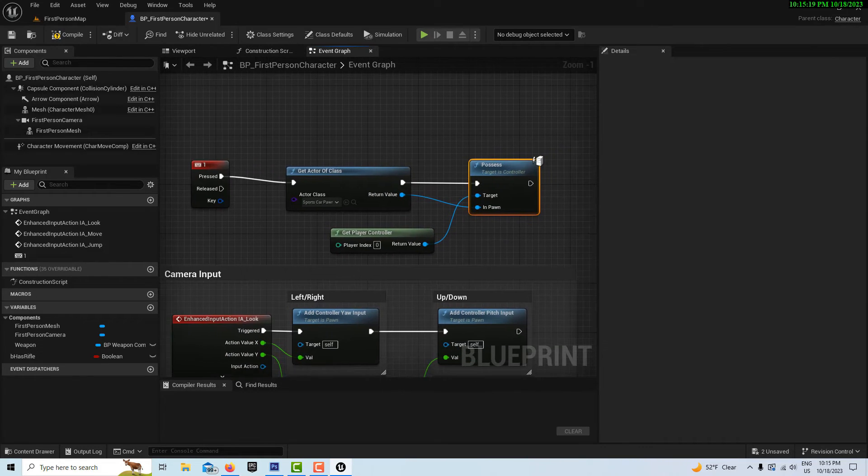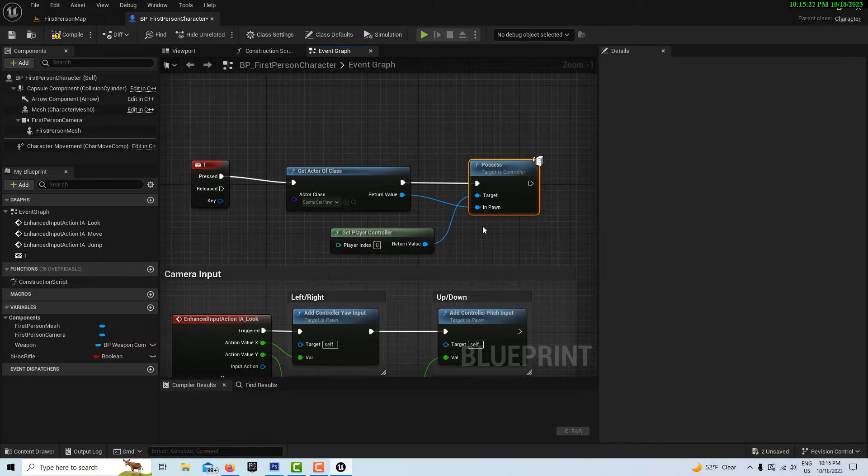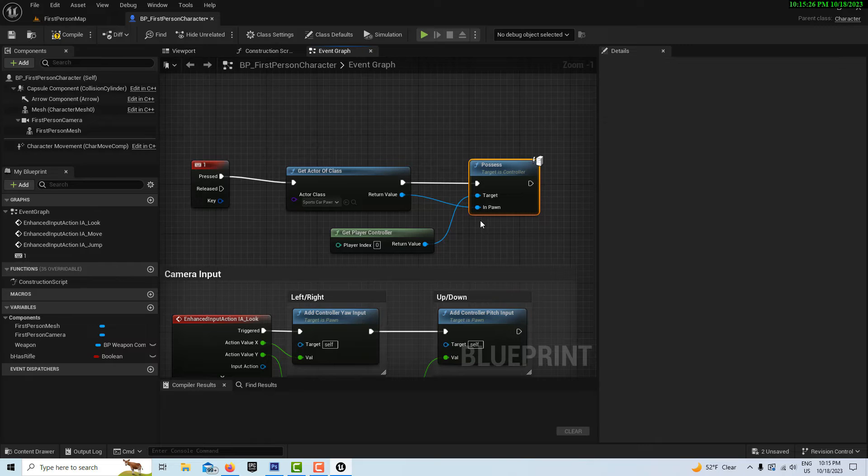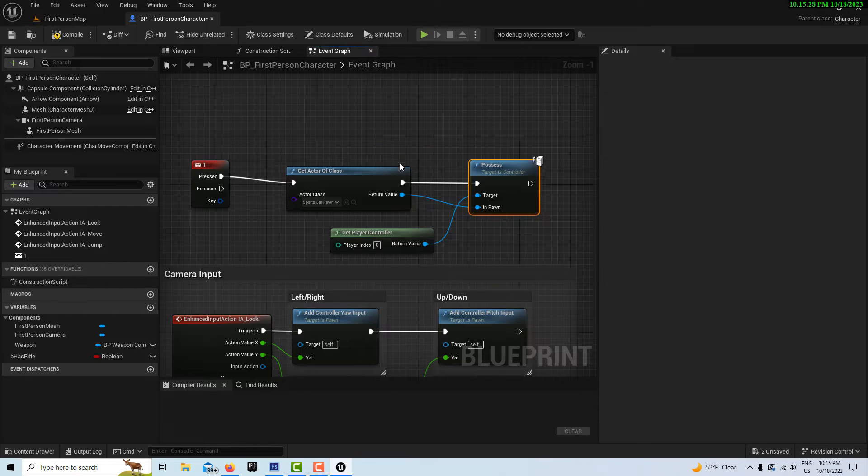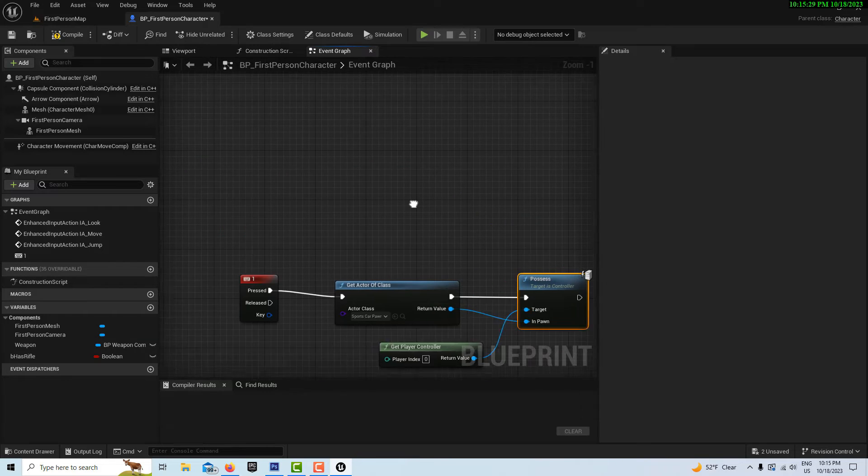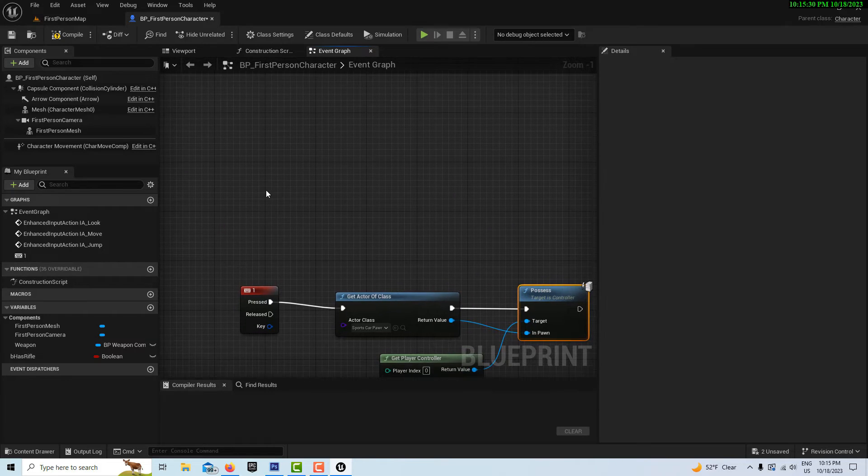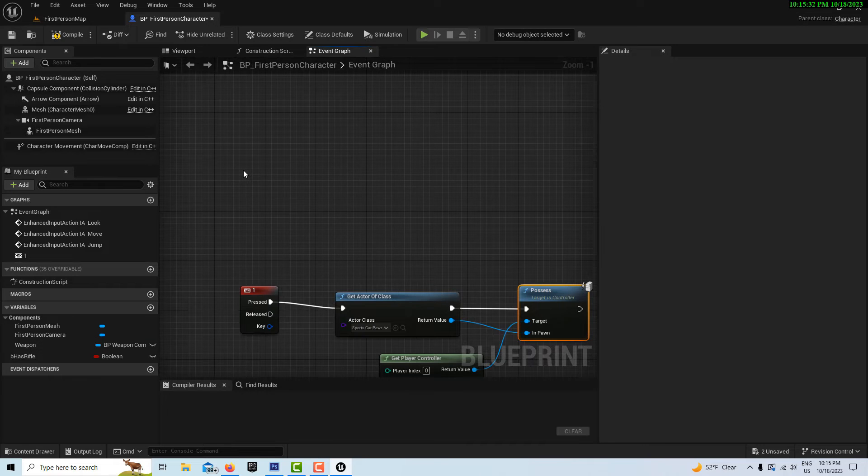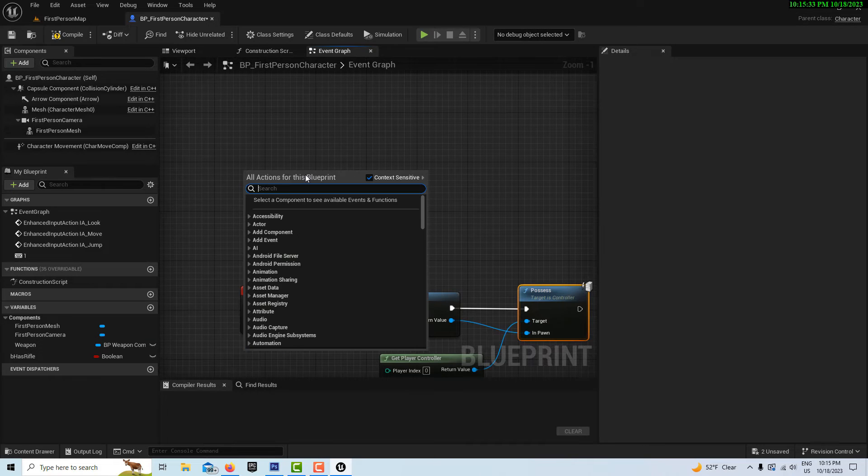Now we have to recreate the input action because we don't have it for some reason. That's not hard to do. We're going to right-click and go event begin play, right here.